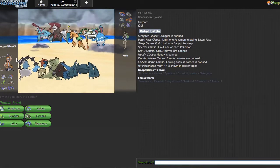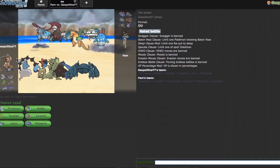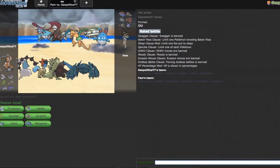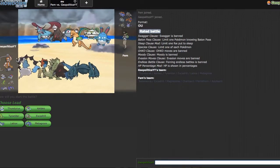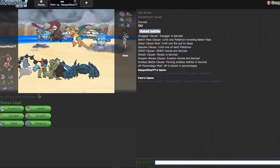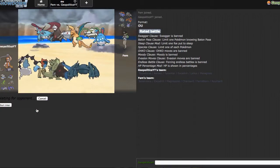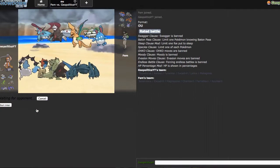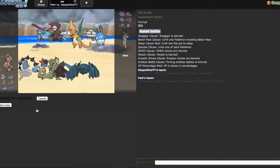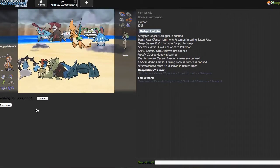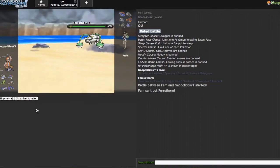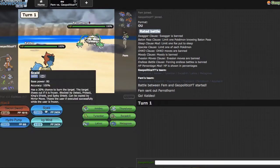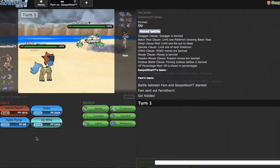I think he'll probably lead Ferrothorn to be honest, and Keldeo is a pretty safe lead except if he's scarf Magnezone - if he's scarf Magnezone that's just disappointing. But I'm assuming he's specs Magnezone, scarf Excadrill. He does end up leading Ferrothorn which is nice. I'm not gonna predict too early, I'm just gonna go straight away for the Secret Sword.